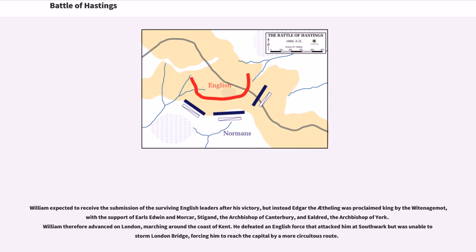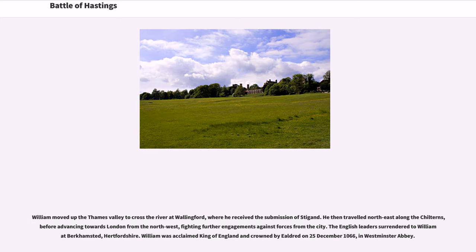William expected to receive the submission of the surviving English leaders after his victory, but instead Edgar the Atheling was proclaimed king by the Witenagemot, with the support of Earls Edwin and Morcar, Stigand the Archbishop of Canterbury, and Ealdred the Archbishop of York. William therefore advanced on London, marching around the coast of Kent. He defeated an English force at Southwark but was unable to storm London Bridge, forcing him to reach the capital by a more circuitous route. William moved up the Thames Valley to cross the river at Wallingford, where he received the submission of Stigand. The English leaders surrendered to William at Berkhamsted, Hertfordshire. William was acclaimed King of England and crowned by Ealdred on December 25, 1066, in Westminster Abbey.